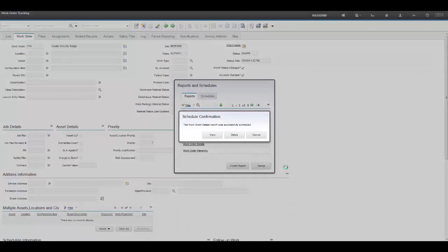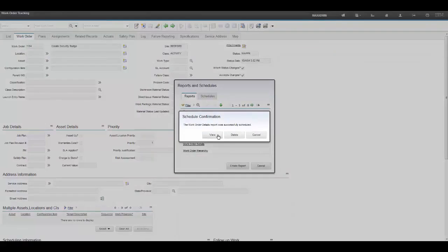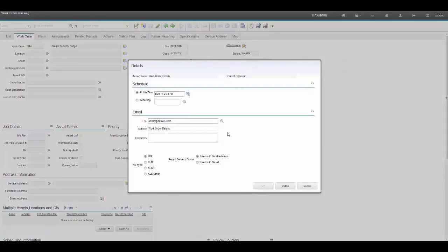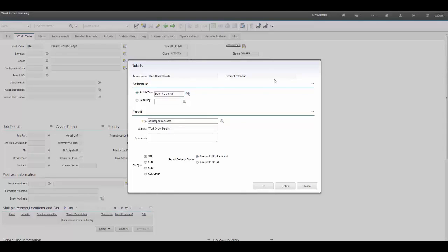As you can see, you've received successful scheduling confirmation. And from here, you can view to see a summary of what you just did, to see when it's going to execute, on which date, what type of report you ran, and so on and so forth.